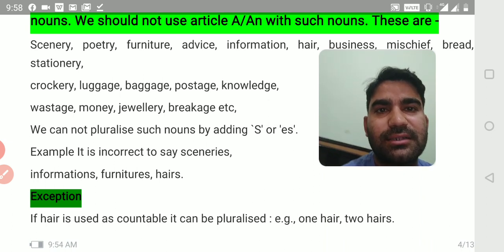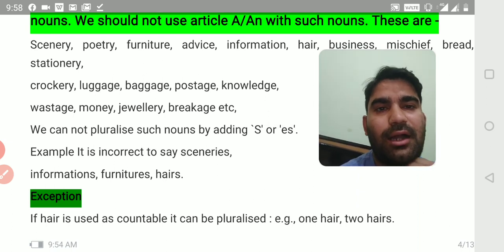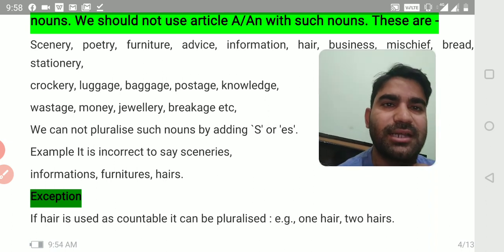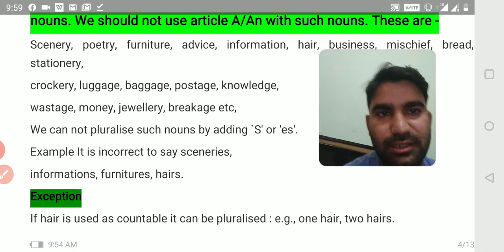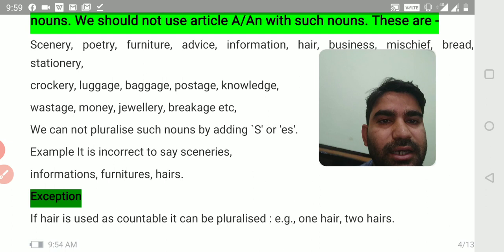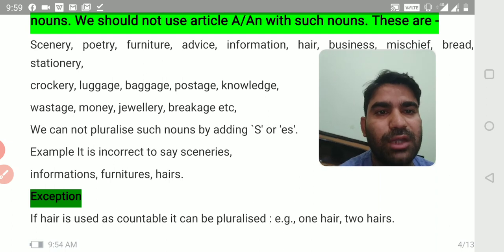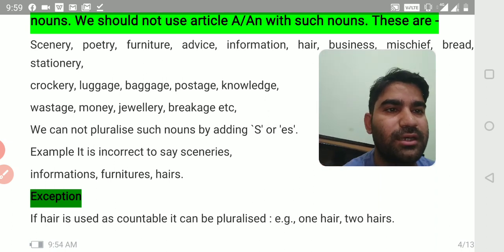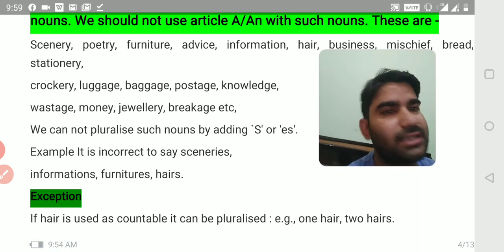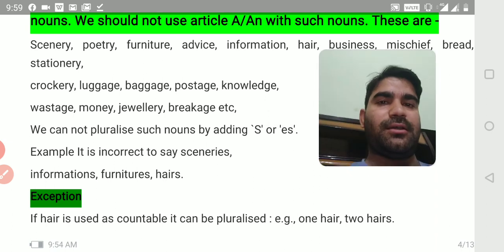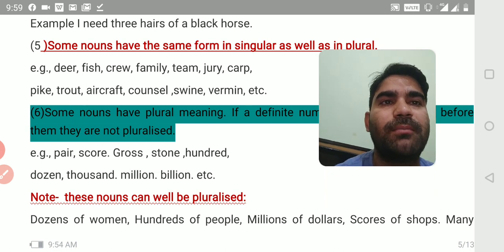Information and furniture — 'informations' or 'hairs' is incorrect. However, we can make a plural of information as 'pieces of information' and furniture as 'articles of furniture.' Exception: if hair is used as countable — suppose you pick 4 or 5 individual hairs — it can be pluralized: one hair, two hairs. For example: 'some of my hairs are gray' or 'I need three hairs of a black horse.'